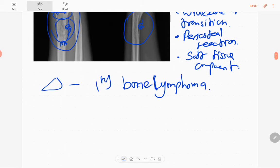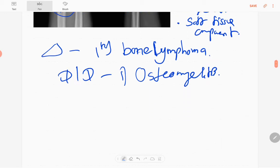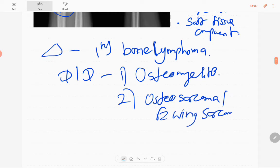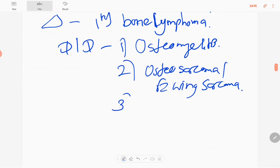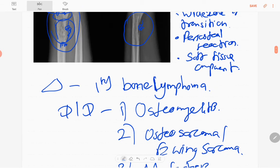The differential diagnoses are: if this patient has fever and tenderness in the wrist joint, we can think of osteomyelitis. If it is a young patient, osteosarcoma or Ewing sarcoma should be considered. Another differential is metastasis. These are the aggressive lesions which can occur in this area, except for osteomyelitis.